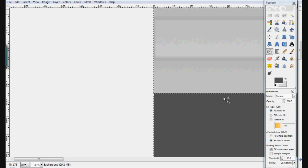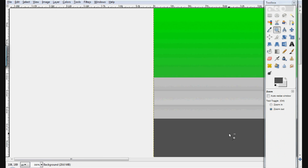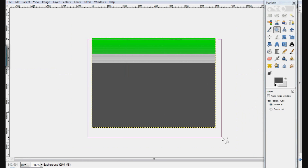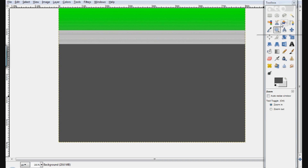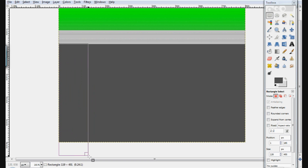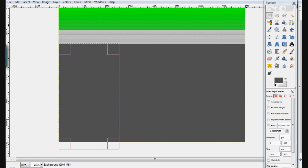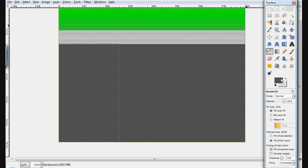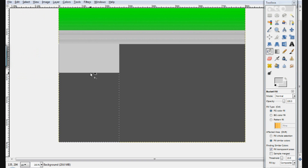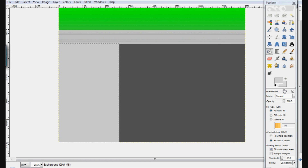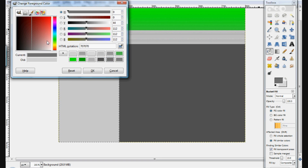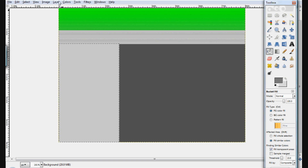Next we're going to create a menu or sidebar. We're going to create a rectangle about that large, fill it with a lighter color, then change it to a dark gray — a shade slightly lighter than the background so it stands out but doesn't clash. Then we go to Stroke Selection and stroke it, which should create a shadow effect. Grab those elements, pull them over, then flip them around for the sidebar.